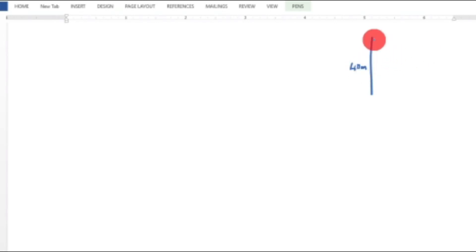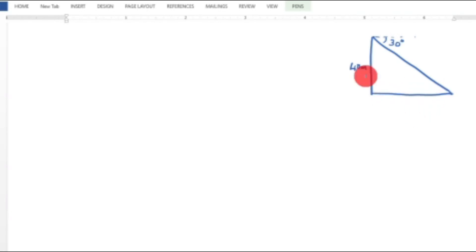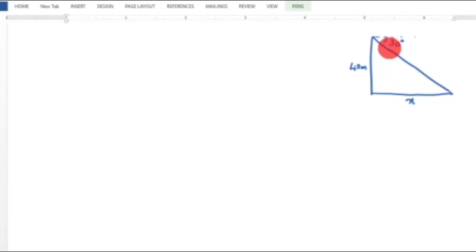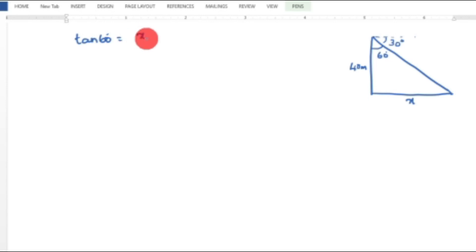The height of the tower is 40 meters, and the car is at ground level. The angle of depression is 30 degrees. Using alternate angles, the angle at the base inside the triangle is 90 minus 30, which is 60 degrees. Let x be the horizontal distance from the foot of the tower.